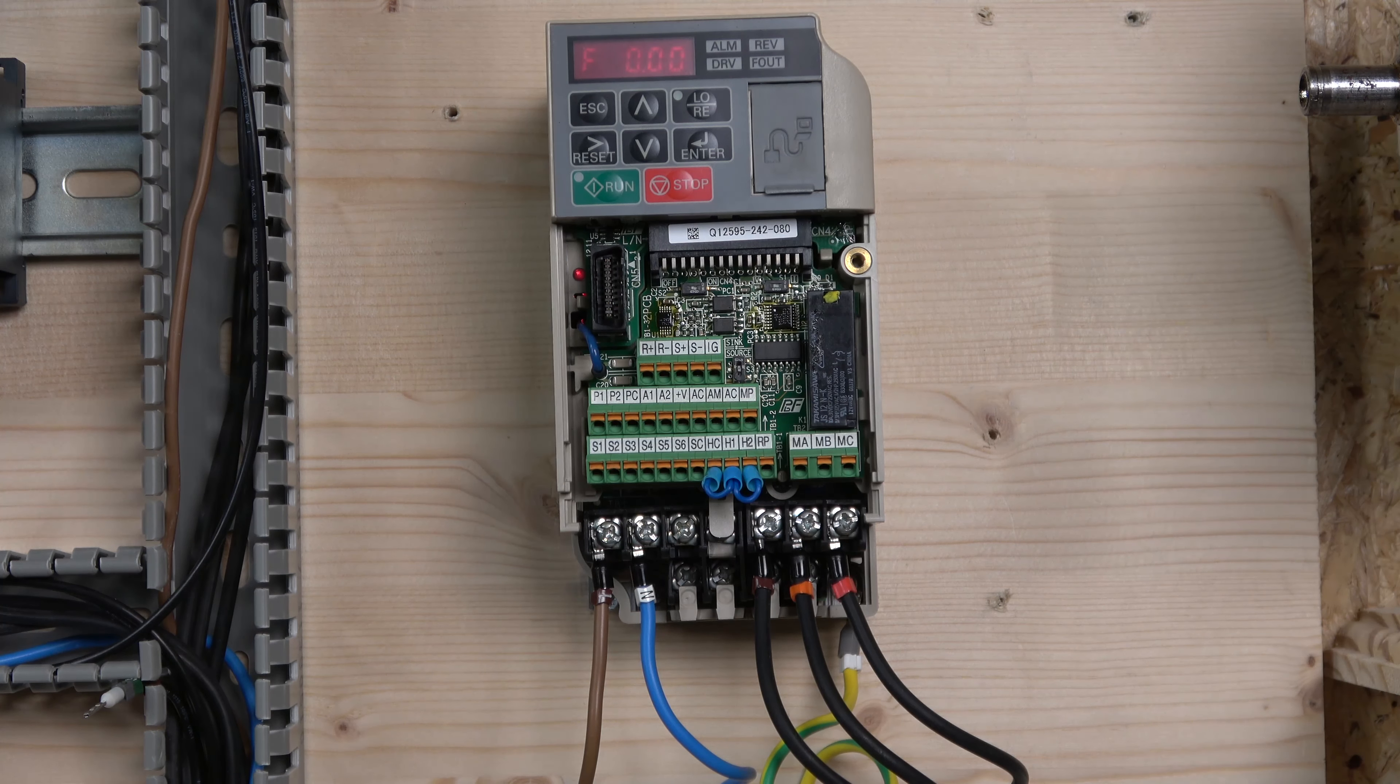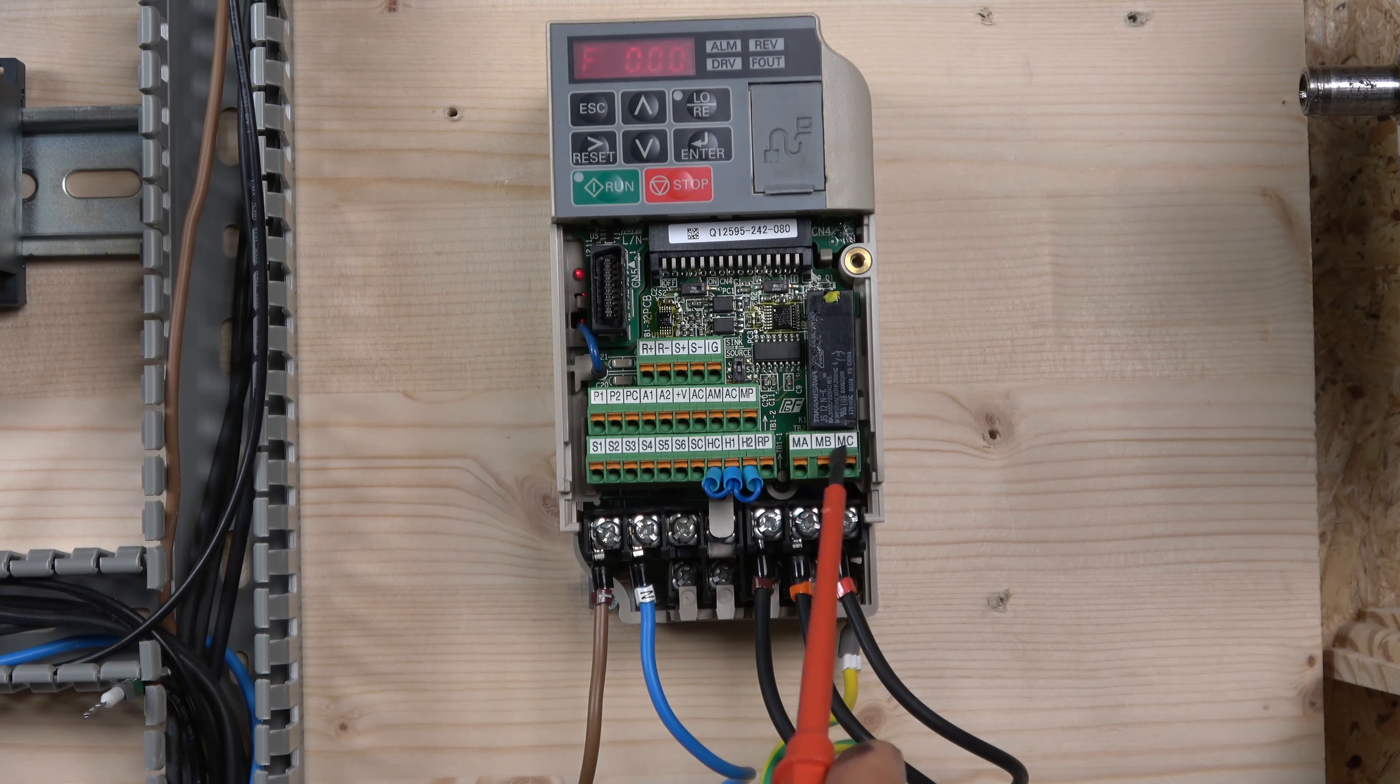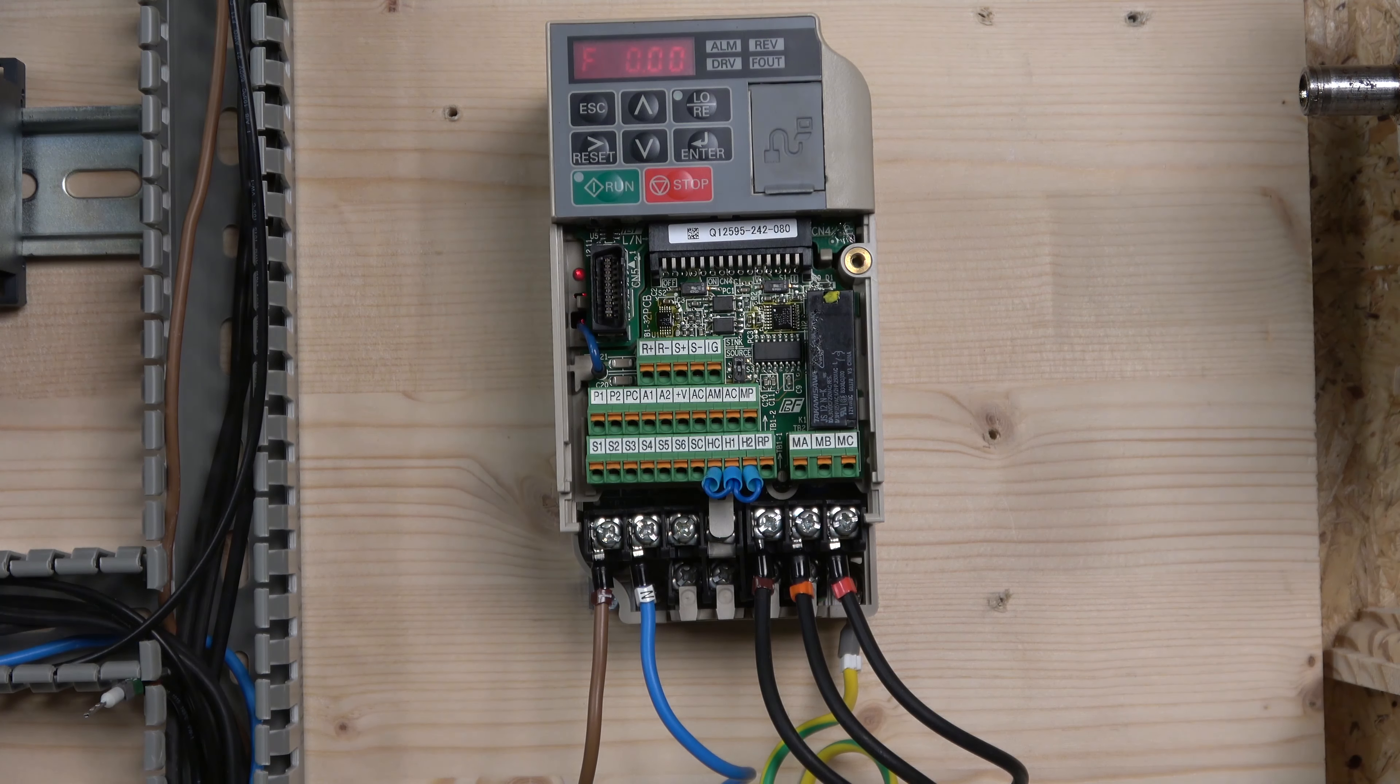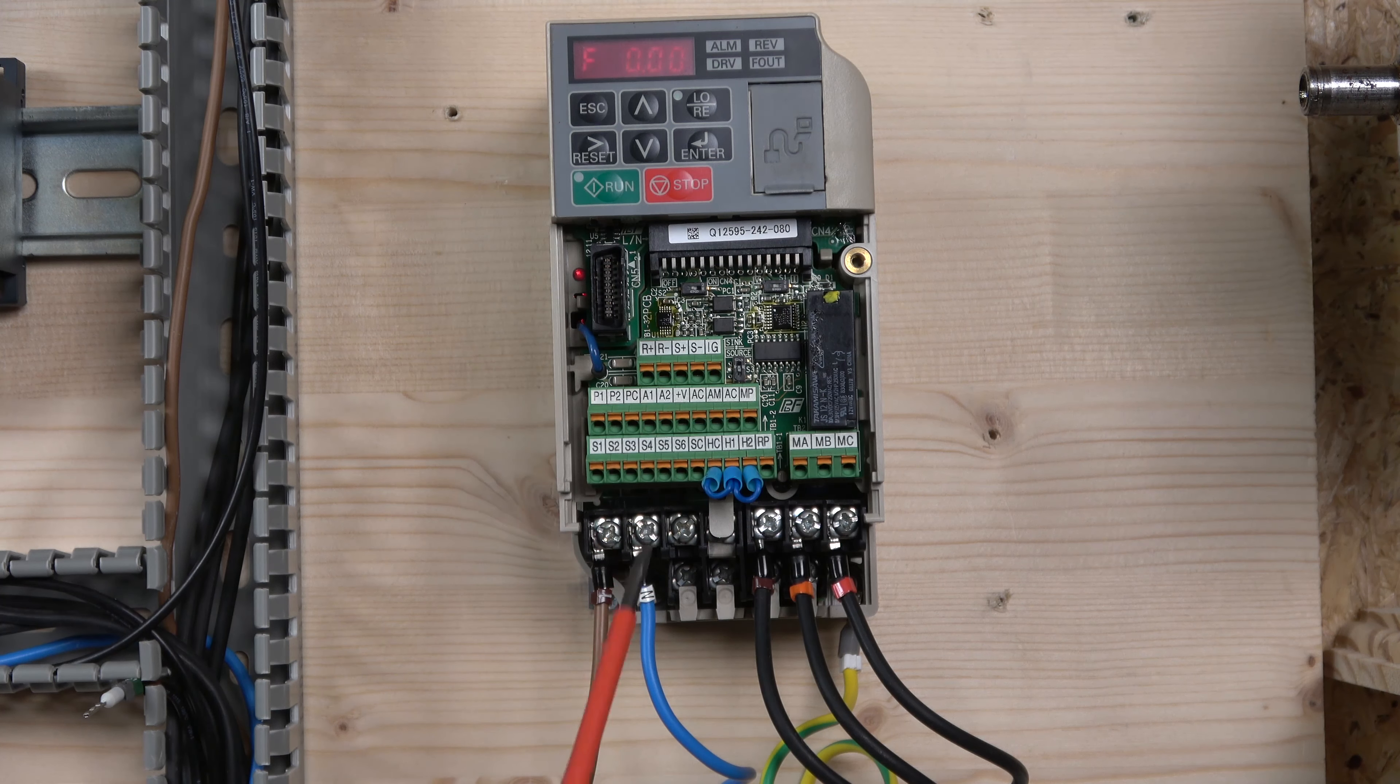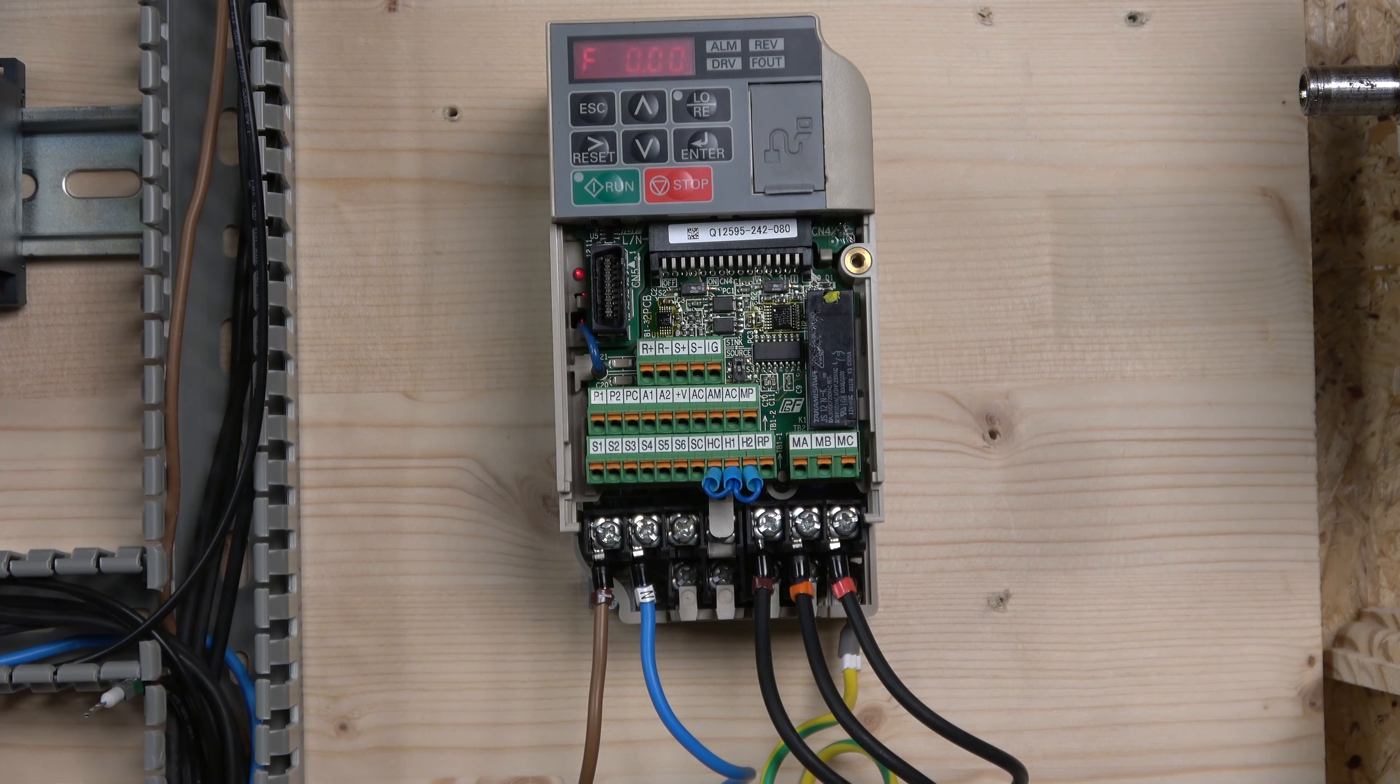There's multi-function relay output which are these three in here, which are used for faults and basically it's got normal open or close contact there, so you can use those for those things. There's a multi-functional PHC output which is the P1, P2, and PC, we're not going to be using those.